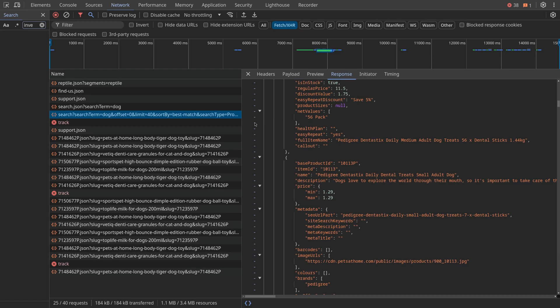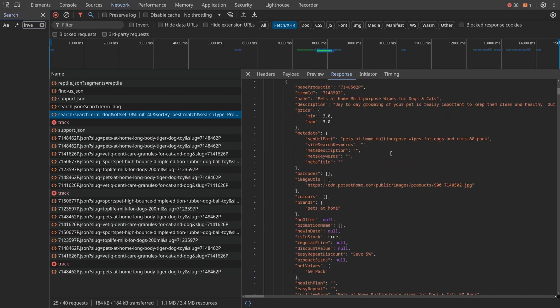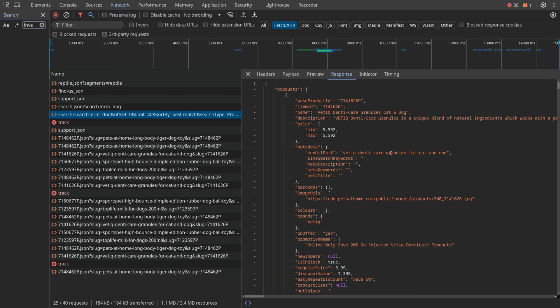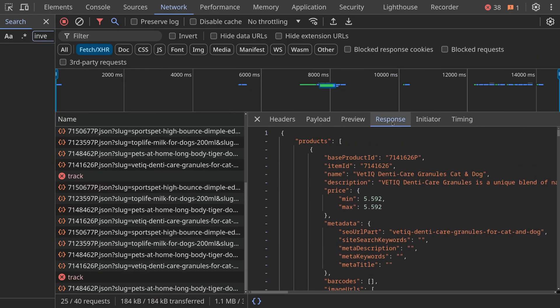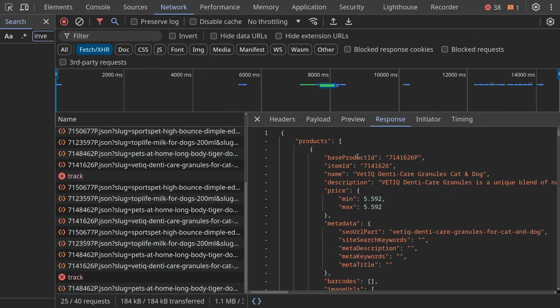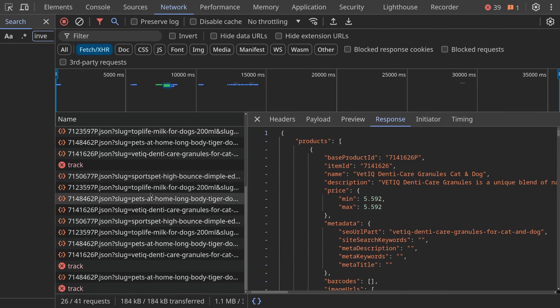It's right here. So I'm going to make this bigger. You can see we have a search with our search term, offset limit, and the response here is nice and neat formatted JSON data with all of the product information for that search.